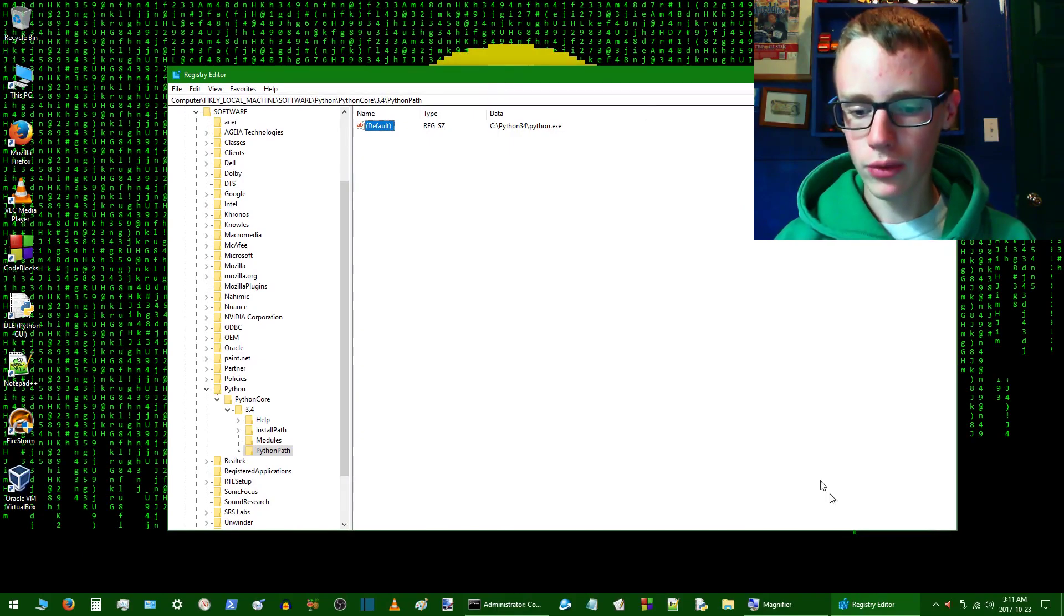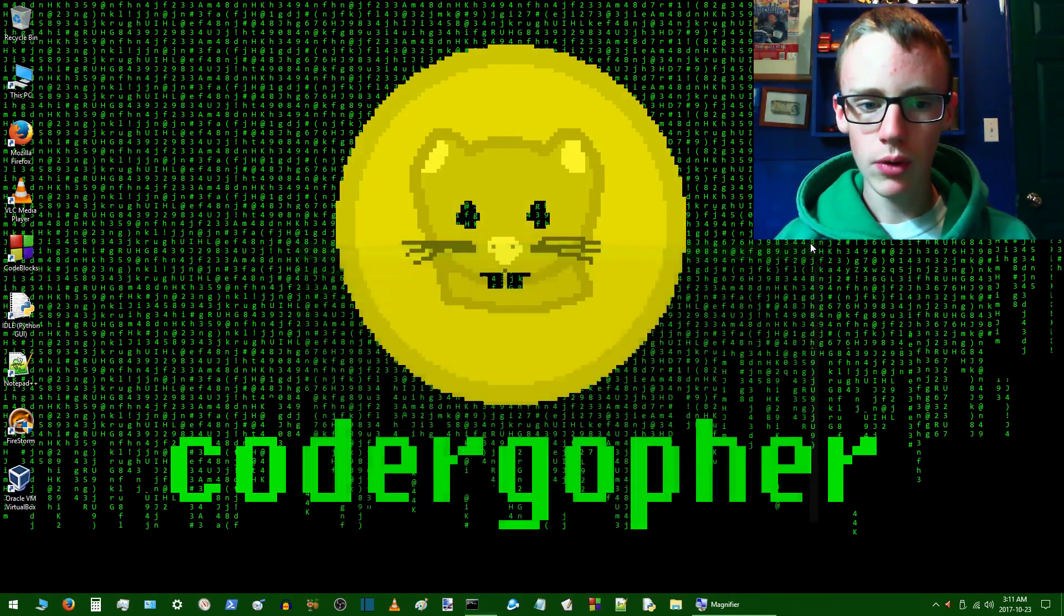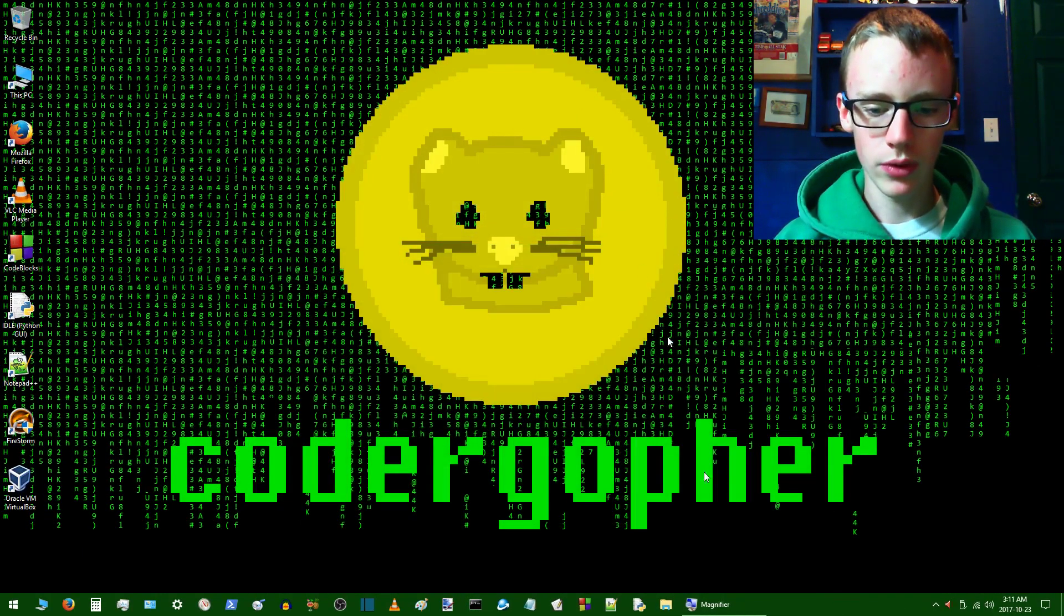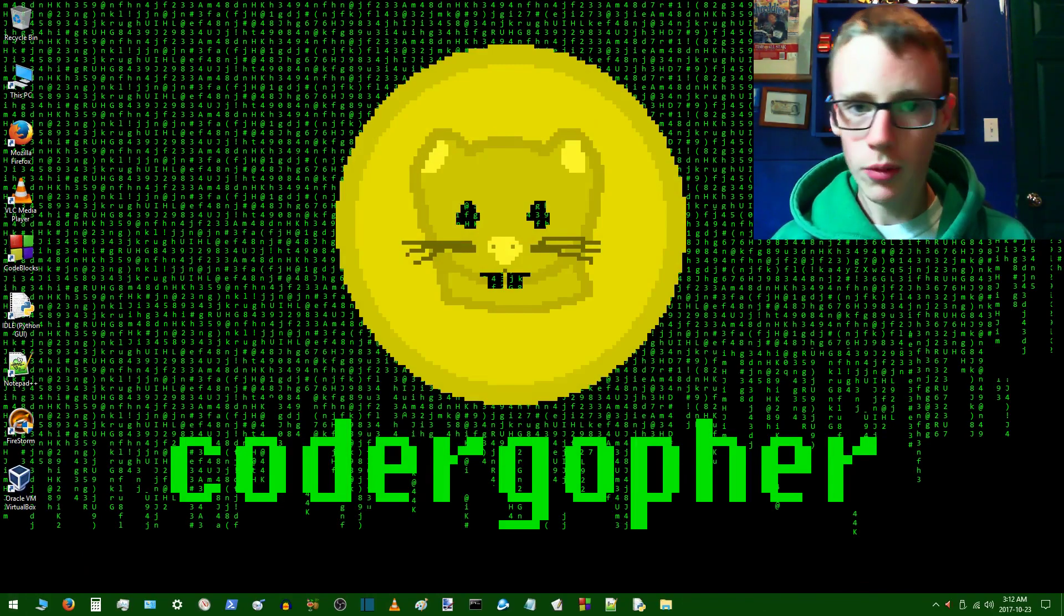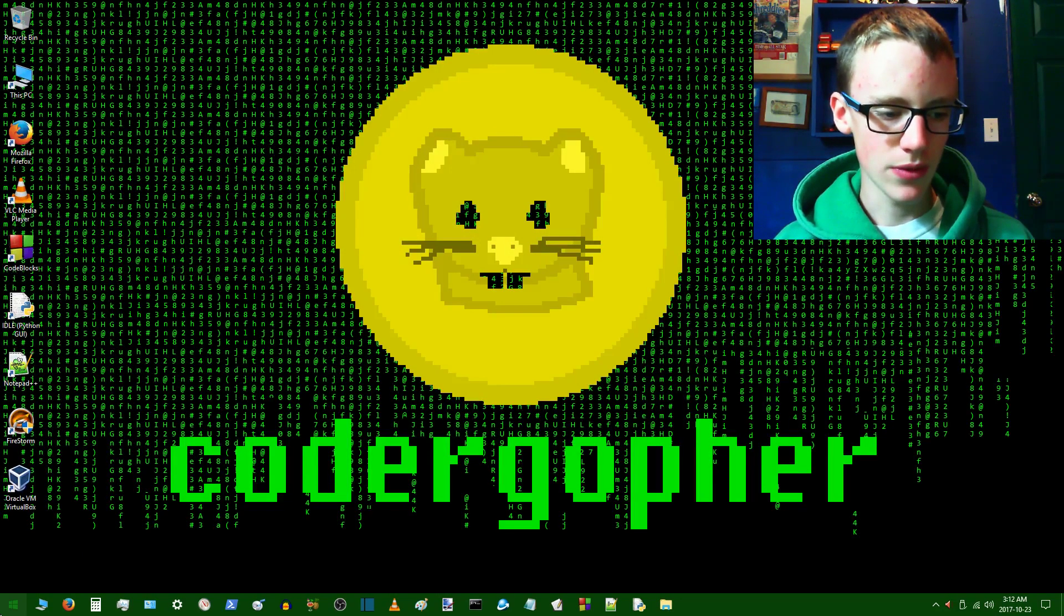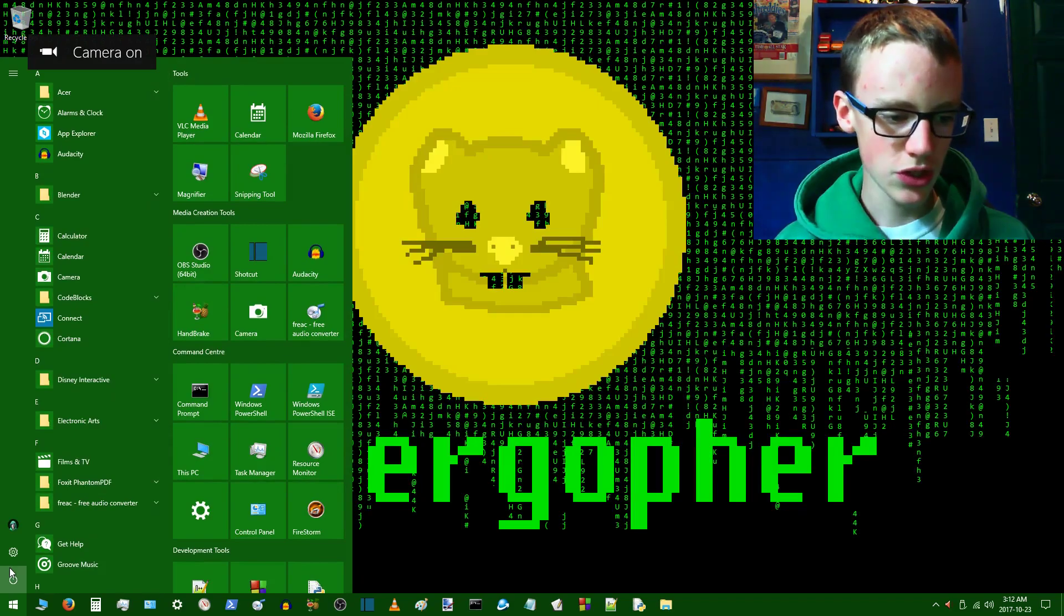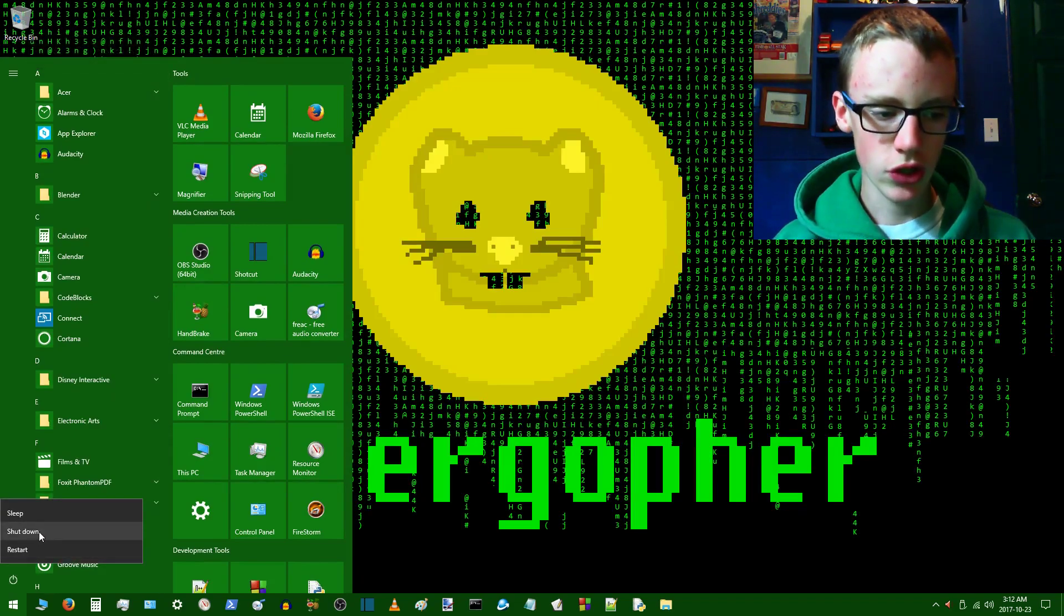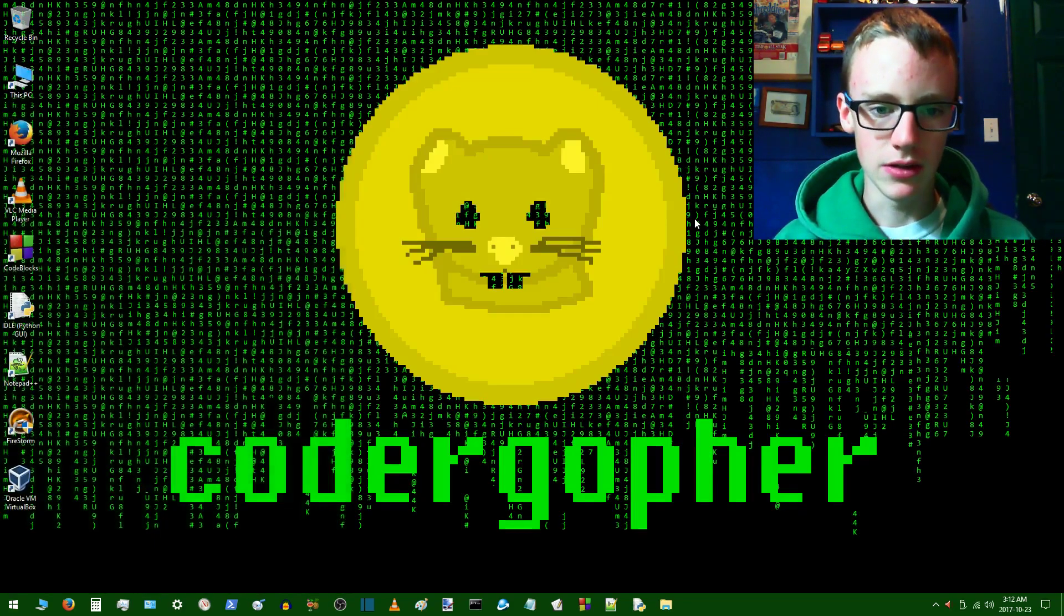So now we can close out of the registry editor. And then what we want to do is restart our computer. So I'm going to stop recording before I shut it down because I can't record when I'm shutting down. So just restart it or shut it down. That'll work. And then just log back in.